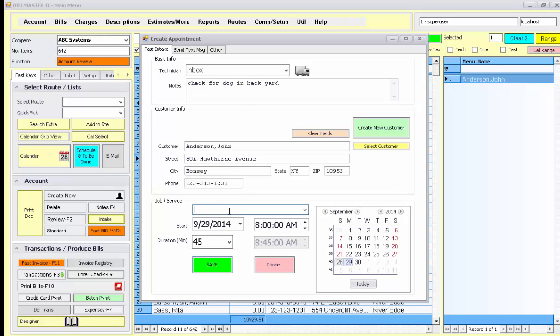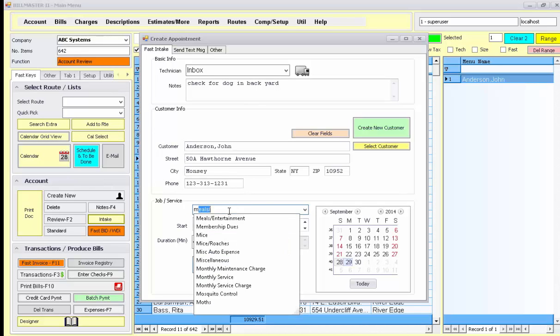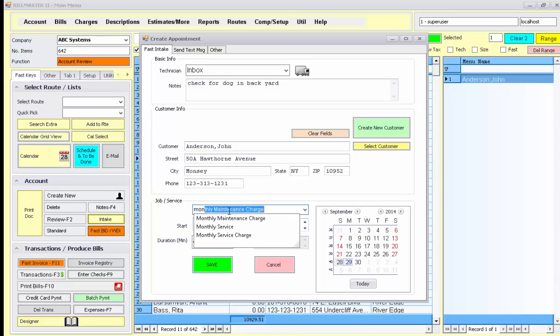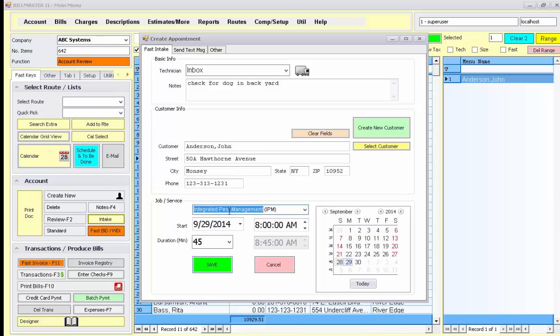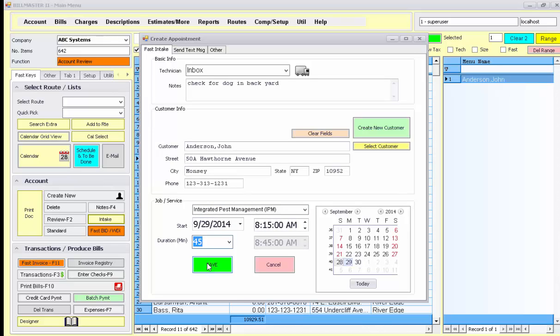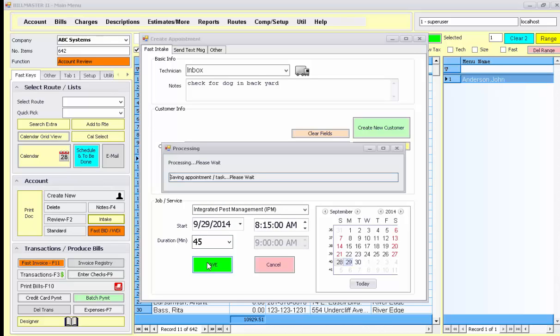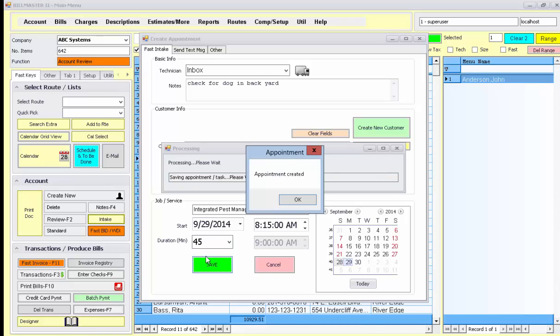You can pick a service description and set the time and date, and then press the save button. This will be added to the appointments for that day, the 29th.